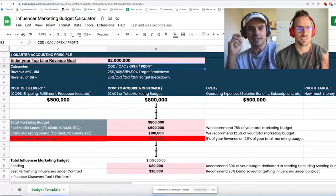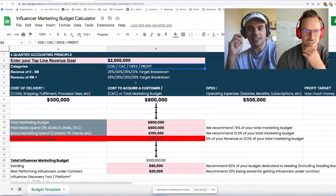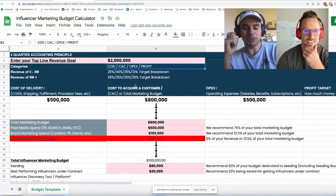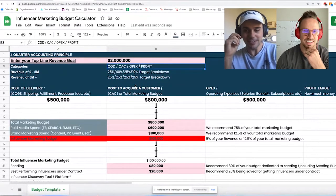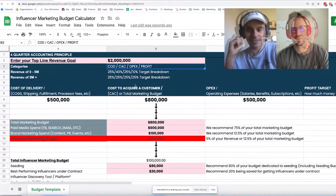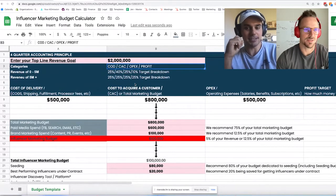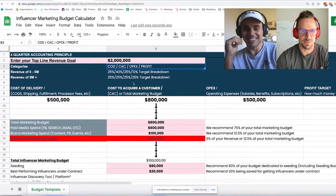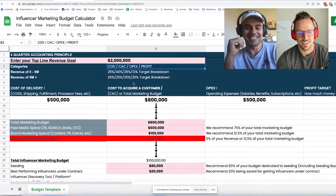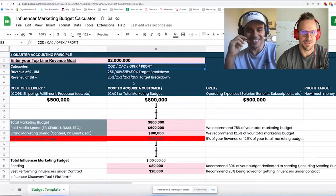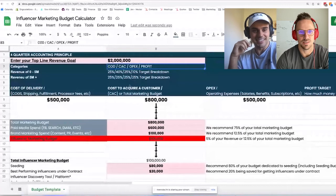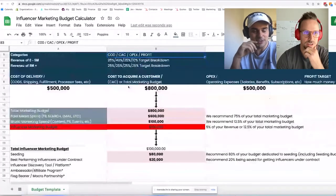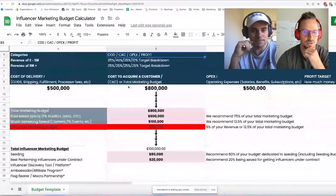We'll put the sheet in the show notes. You enter your top-line revenue goal — or your revenue from last year — to get a simple numbers breakdown.